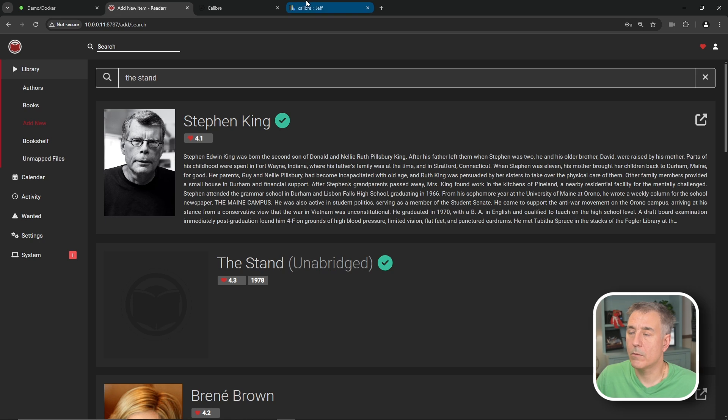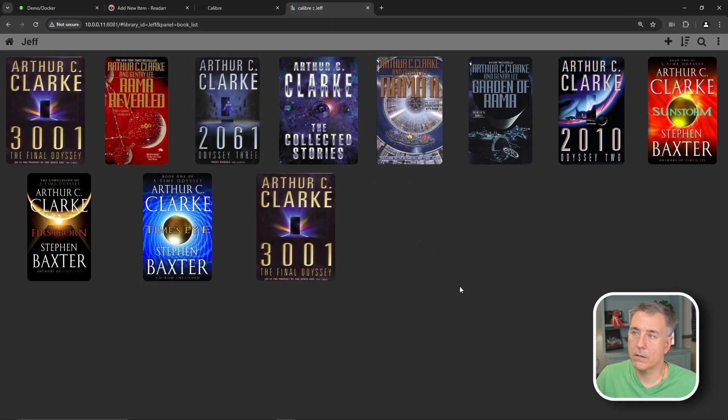So then once it's fully done, you can go back to your Calibre content server here, and the book will be there.